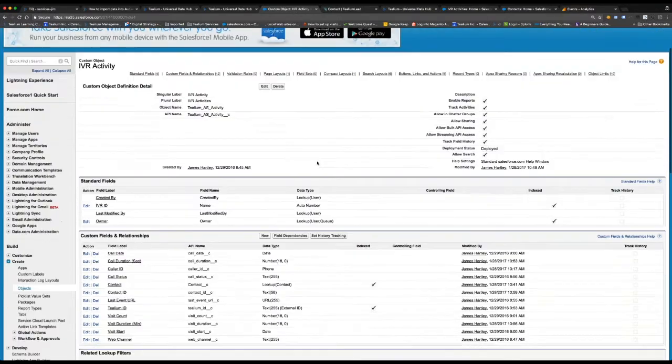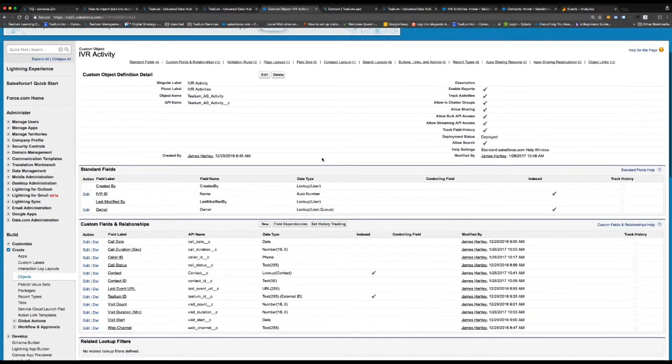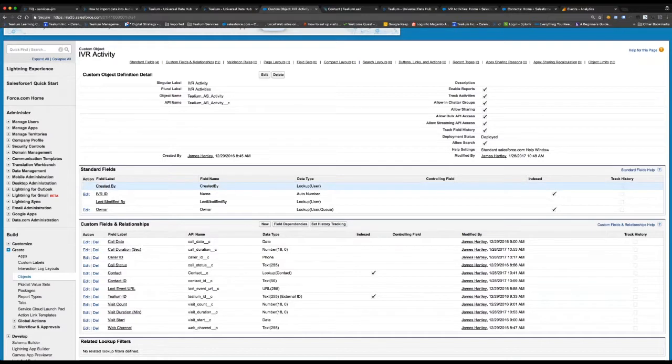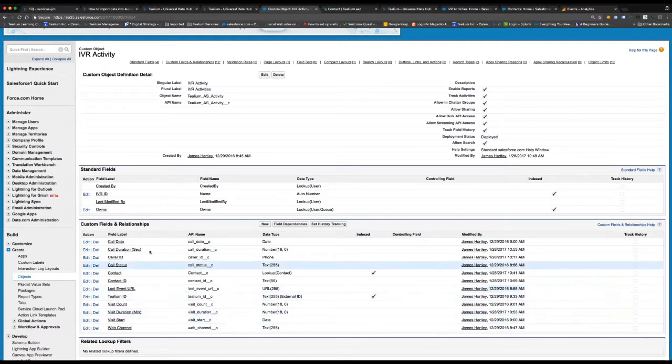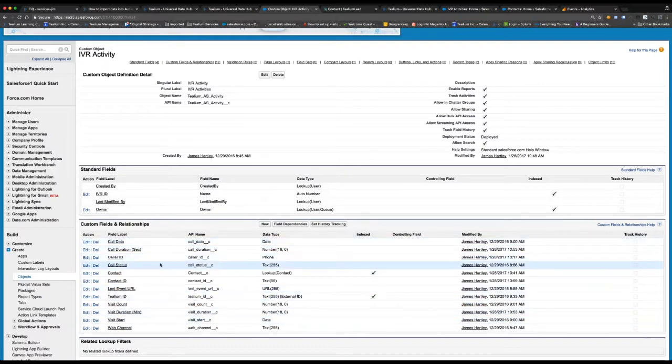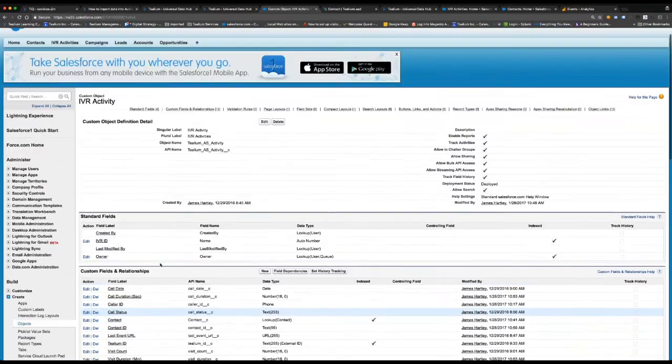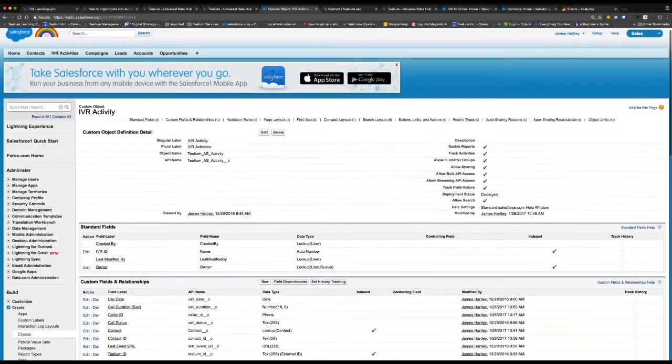Within Salesforce, I have my custom object. So I have a custom object that has a relationship with the contact object. Here you'll see I have all of my data points that we pointed out in audience stream, the date, the status, contact ID, the last event URL, et cetera.